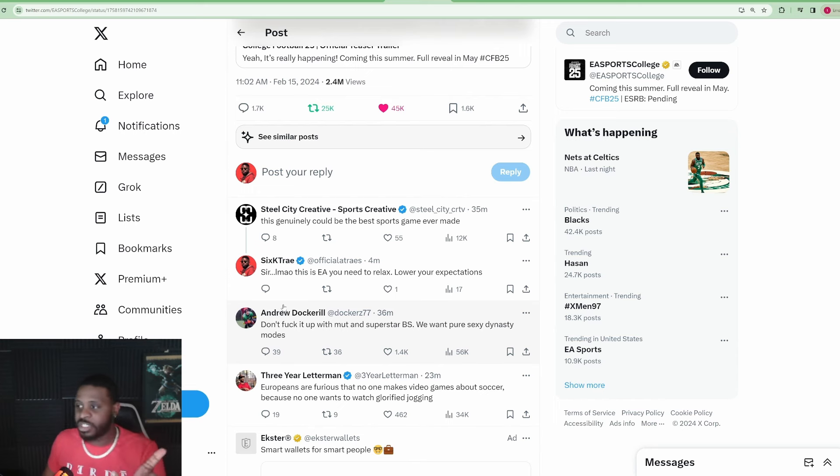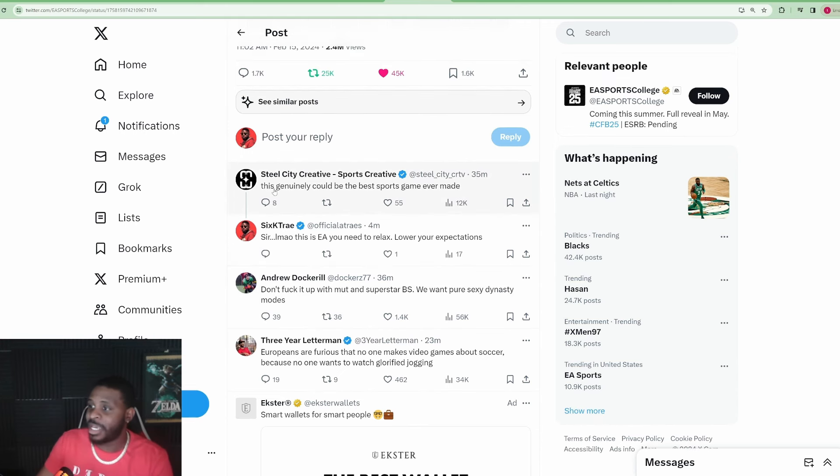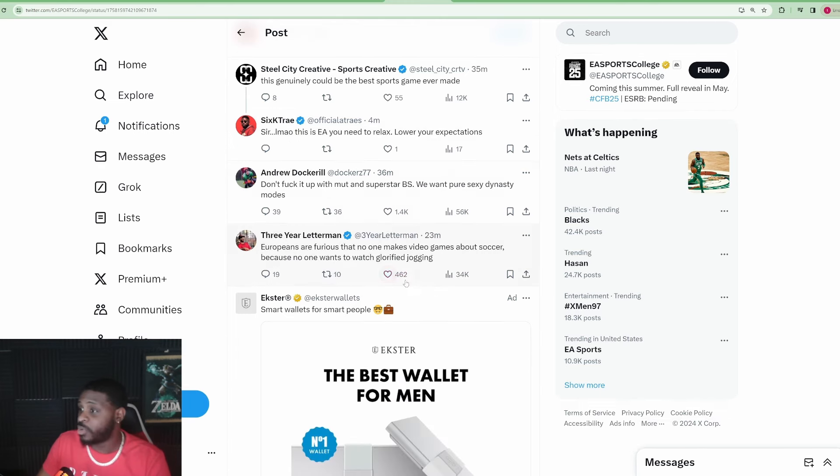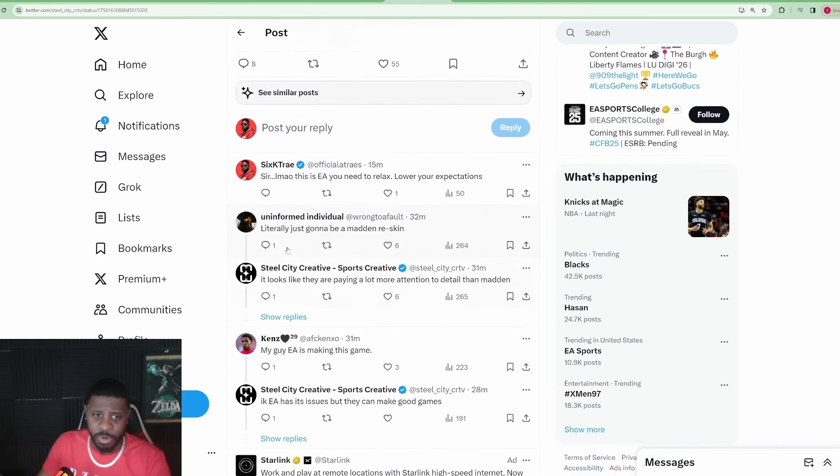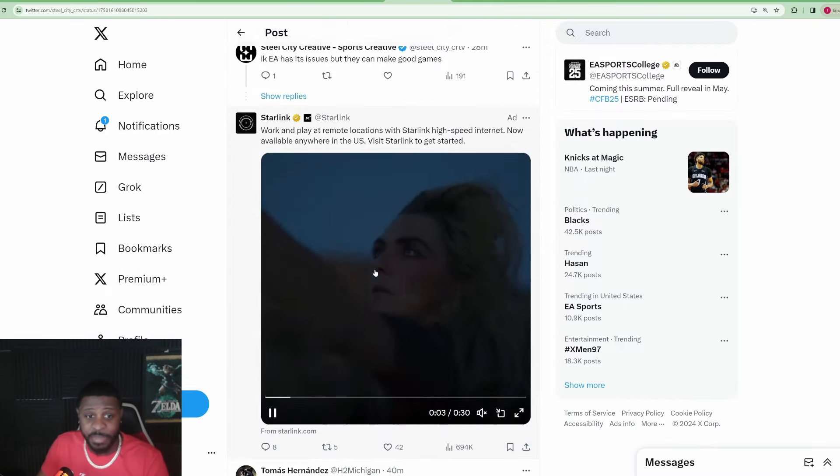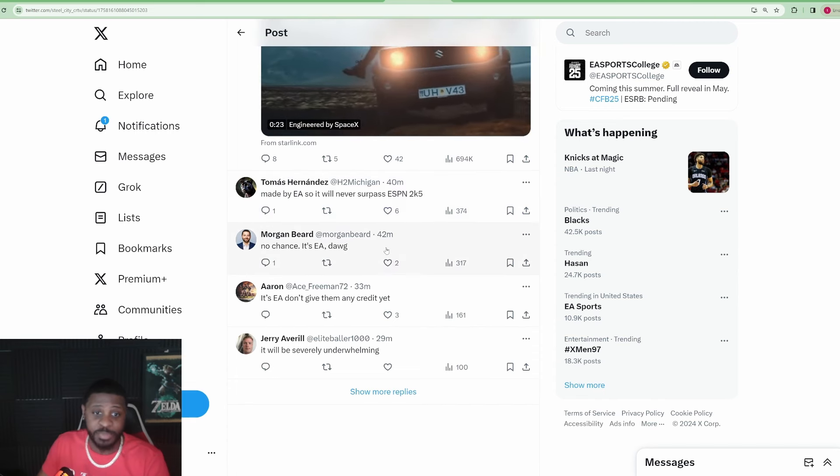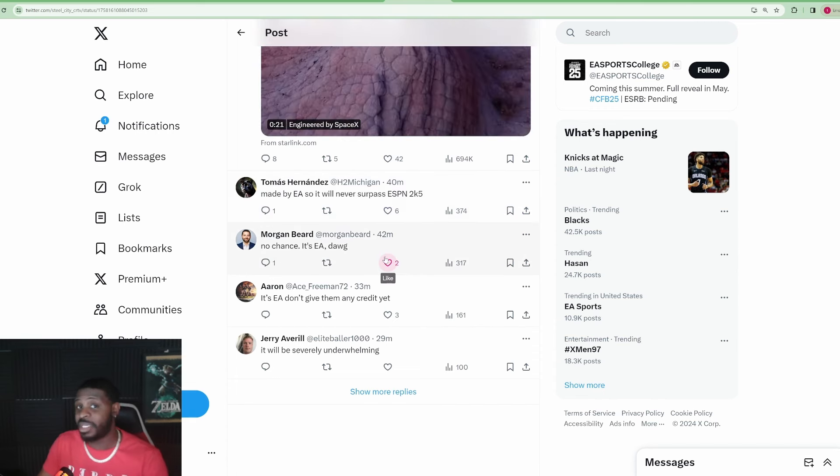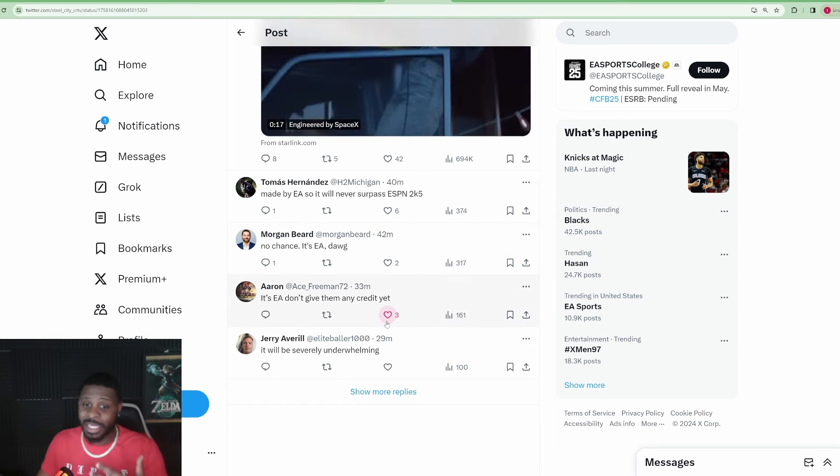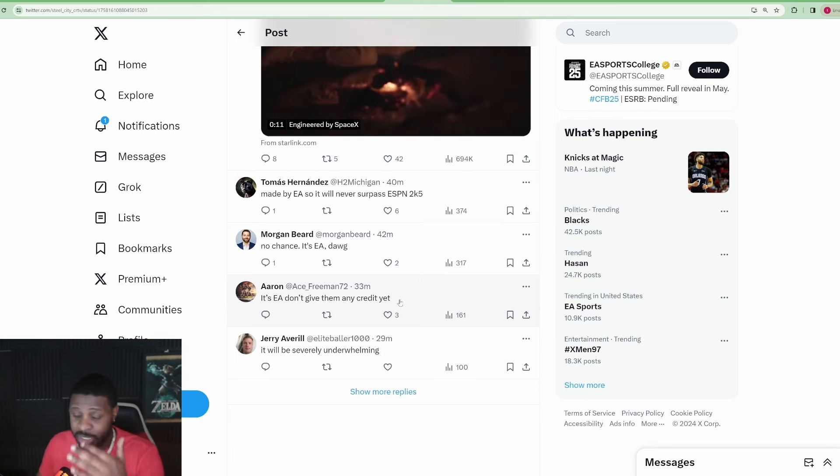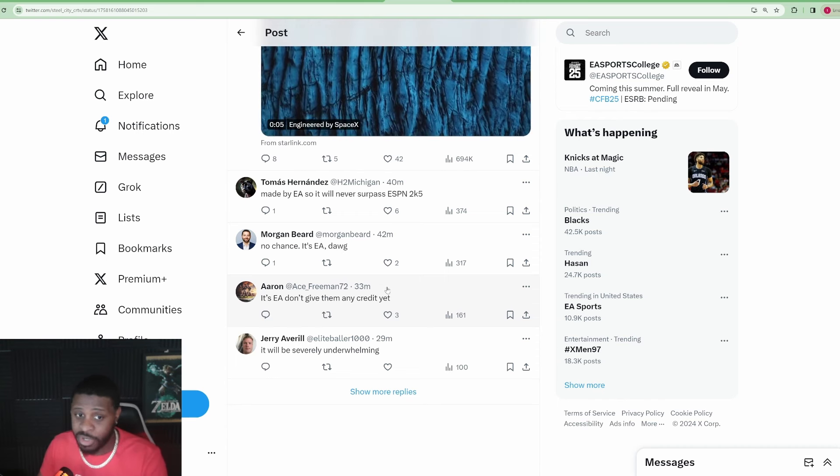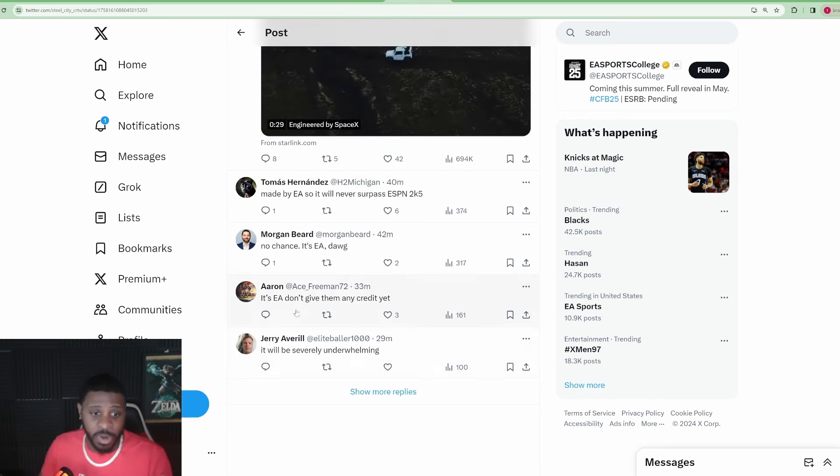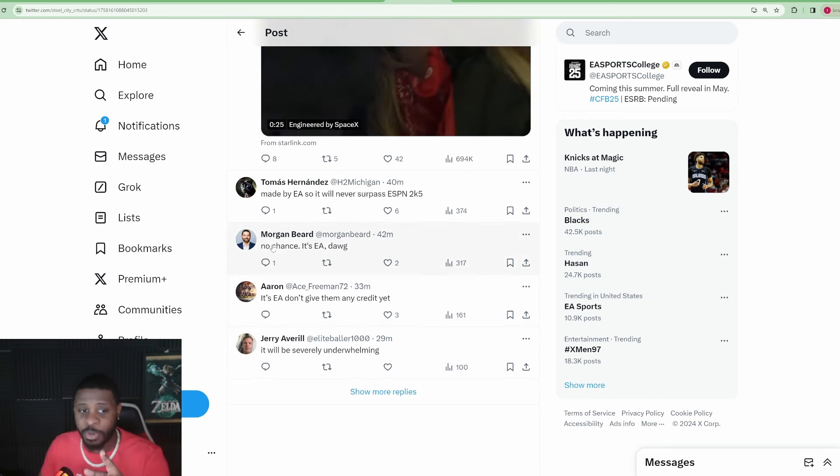And so, the obvious question is, you can go to this comment right here. This person says, this genuinely could be the best sports game ever made. I replied to this. I said, sir, this is EA. You need to relax and lower your expectations. And you can see a lot of other people were saying that very same thing. Literally just going to be a Madden reskin. This person says EA is making this game, so it will never surpass ESPN 2K5. If you don't know, ESPN 2K5 is highly regarded as the best football game ever made. Despite the fact that it was made in 2K5, there is not a single Madden game since that's better than 2K5. This person says, it's EA. Don't give them any credit. No chance. It's EA, dawg.